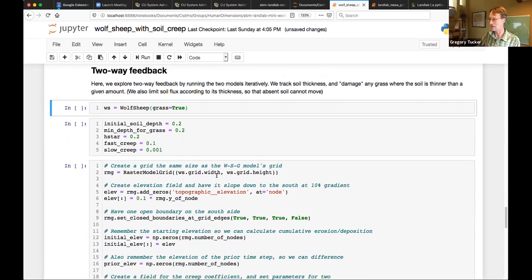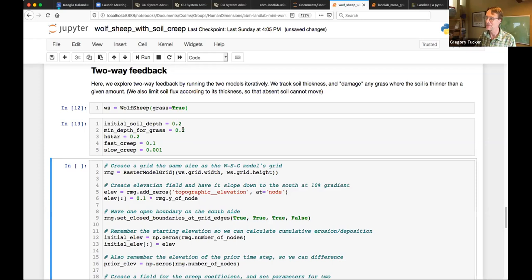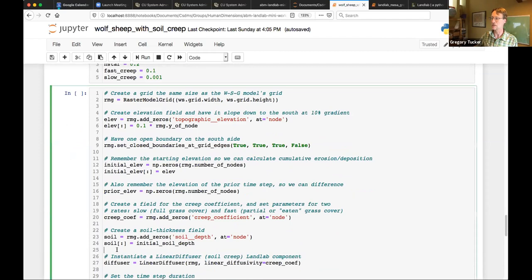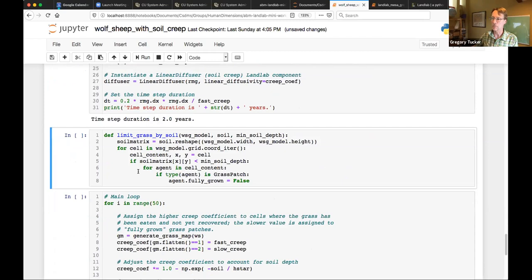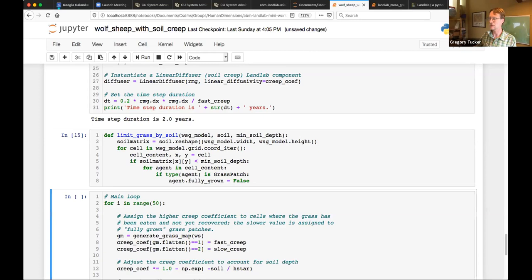Again, this is obviously a completely toy model. It's nowhere near as sophisticated as Michael's Medland project examples. But hopefully you're getting a sense to see how simple this can be with connecting Mesa and LandLab. So I make my wolf sheep model. I set some parameters. And this time I'm going to say I'm going to start with 20 centimeters of soil, and I'm going to say you need at least 20 centimeters to have healthy grass. I mean, obviously I'm making this up. So here I go through the same steps as before. The only difference here is I'm going to add a soil layer field. So now I've set everything up. Next block, I have a little function that's going to limit grass by soil. What this will do is it will sweep through all the cells in the wolf sheep grass model. And for every cell where the soil has gotten too thin, I'm going to kill the grass at that cell. So before it was only the sheep that could kill the grass. Now sheep or soil getting too thin can kill it.